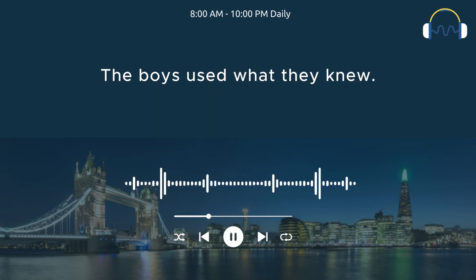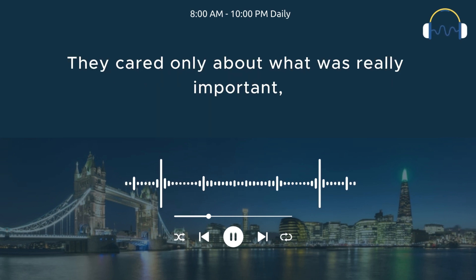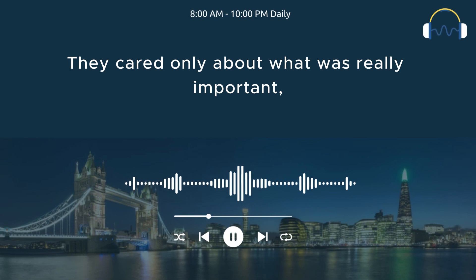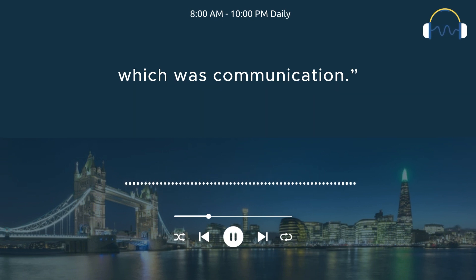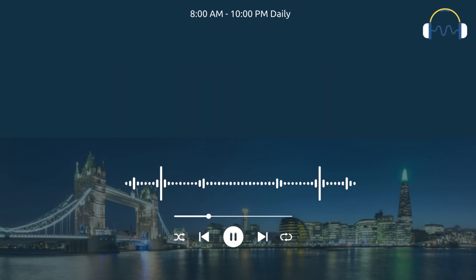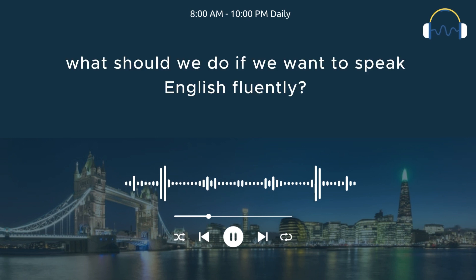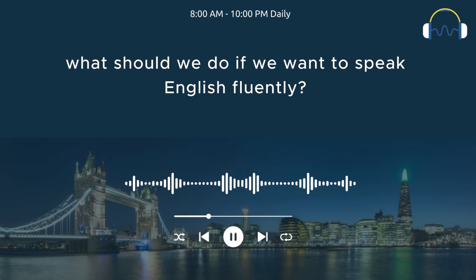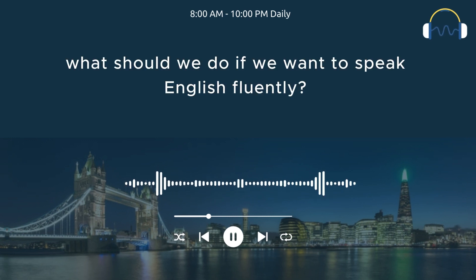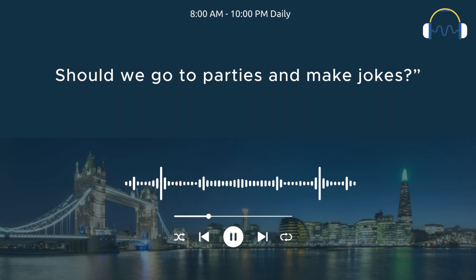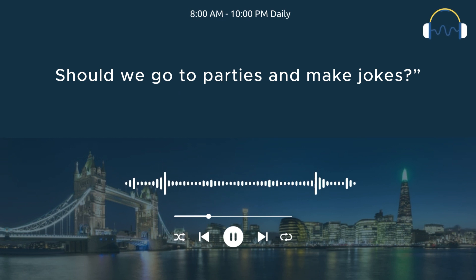The boys used what they knew. They cared only about what was really important, which was communication. Then one girl asks, so what should we do if we want to speak English fluently? Should we go to parties and make jokes?